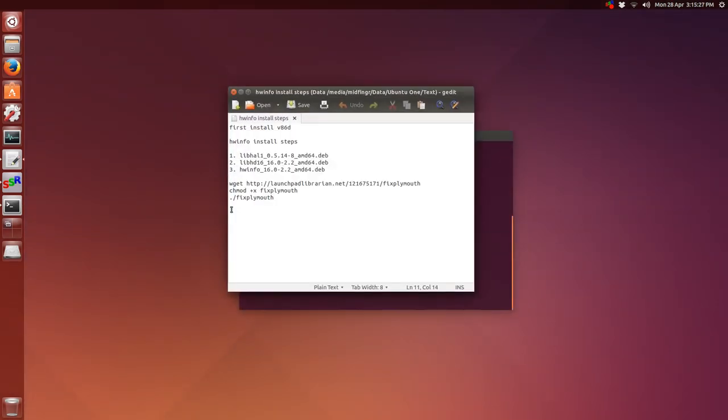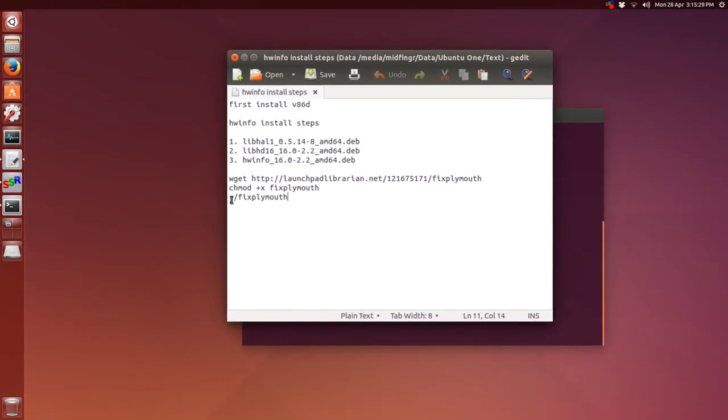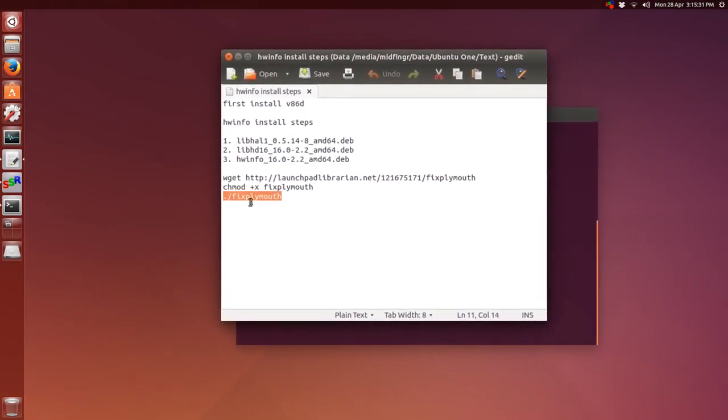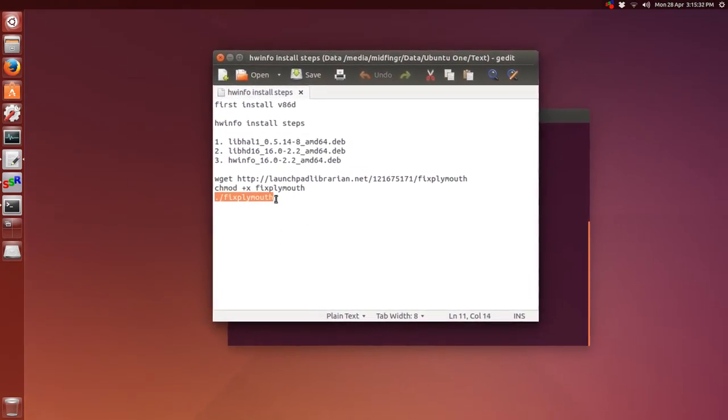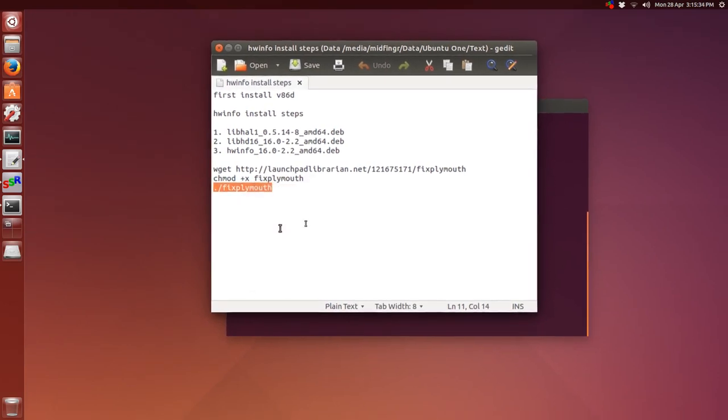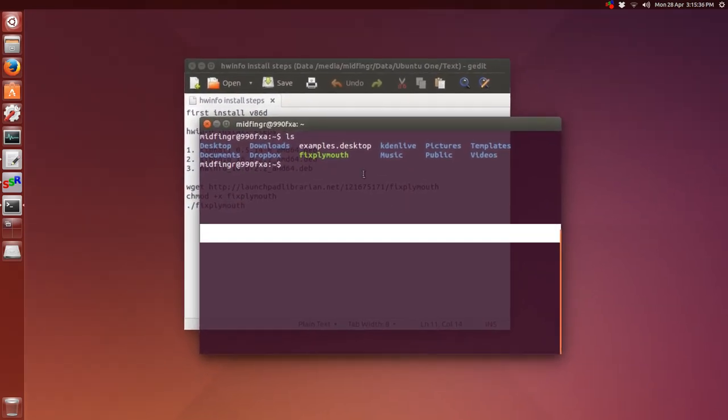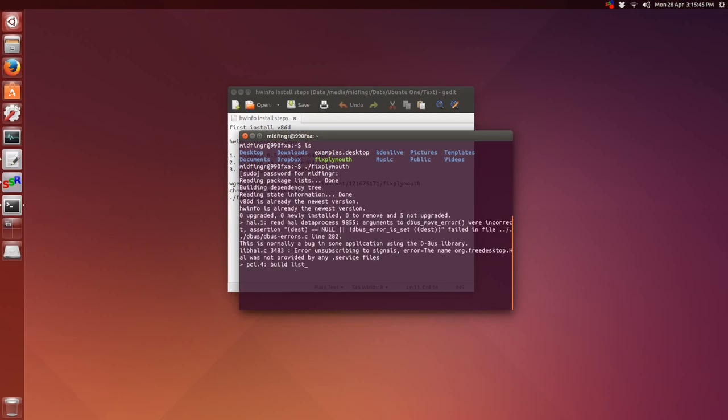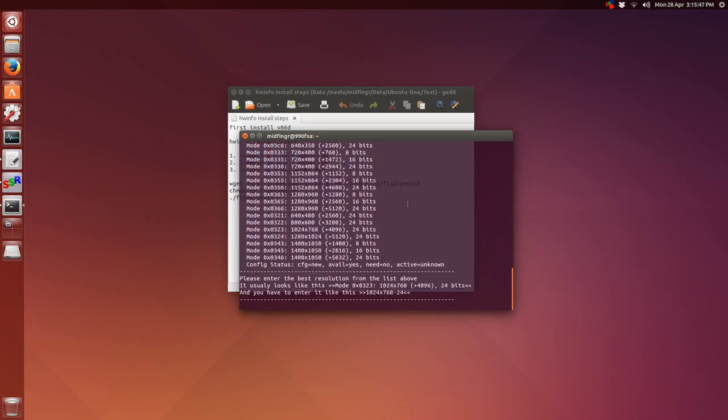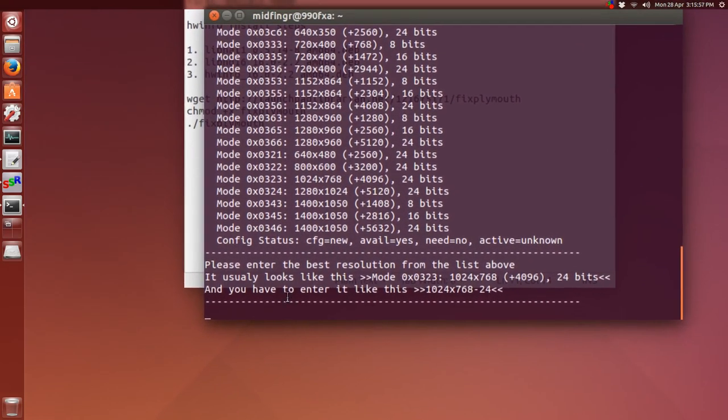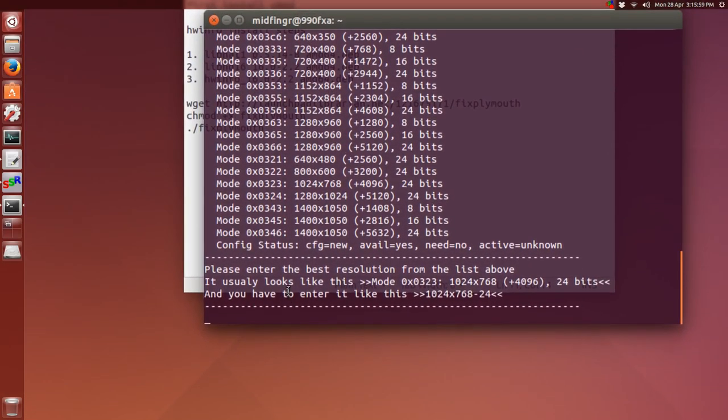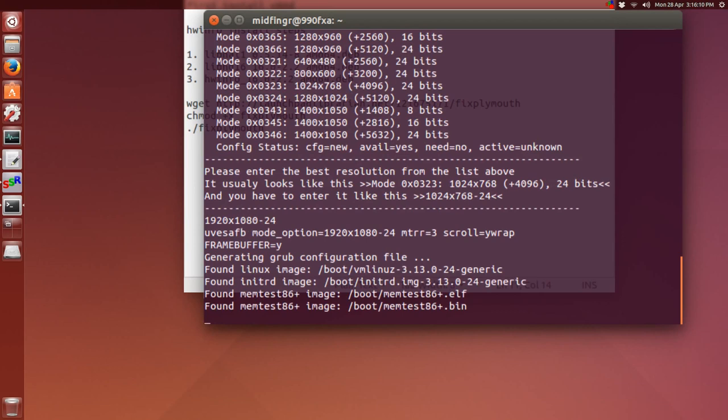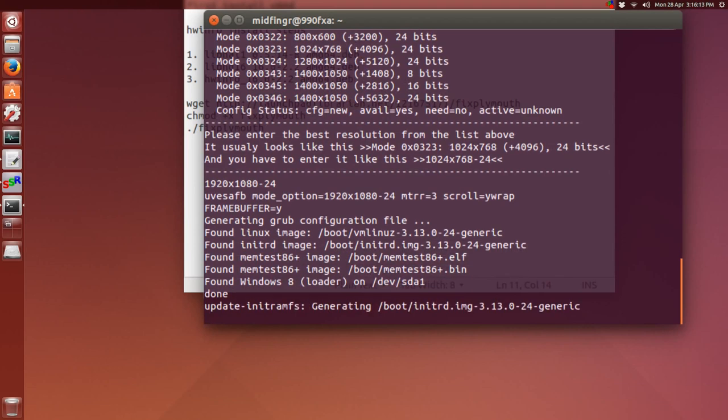So now we just run this command, a dot slash and then fixed Plymouth. Make it easier, just copy, paste, press enter, enter your password. Down at the bottom, if it doesn't find your mode, you can still type it in. If you have a higher resolution, you can still type it in. In my case, it's 1920x1080, so that's what I'll type in. 1920 X 1080 dash 24, press enter. It updates the grub configuration, and when it's done, you should see your splash screen on reboot.